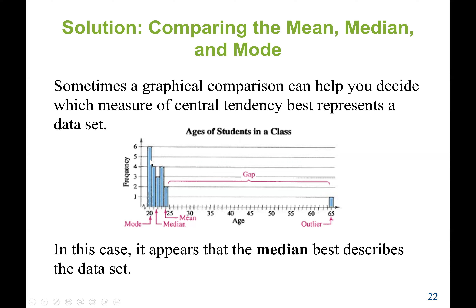Using the frequency distribution table, we can see that 65 appears very rarely — only one student. We can see that the median falls near the center of the distribution, while the mean is pulled higher due to the outlier data. Based on the graph, the median is best represented as the measure of central tendency here, since it reflects where the majority of the data lies.